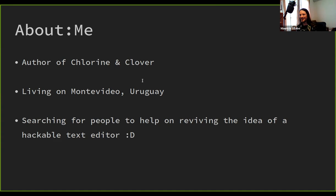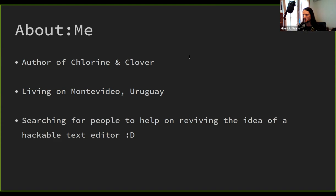I'm also searching for people to help on reviving the idea of a hackable text editor. Atom is being handled in a way that it's kind of like dying slowly because of VS Code changing focus, and I don't want to see that. So if you want to help, ping me. But this doesn't have anything to do with Spock, so let's start with Spock right now.